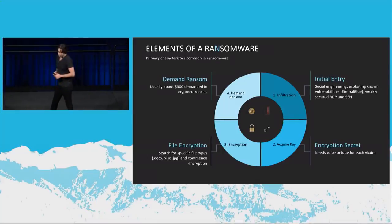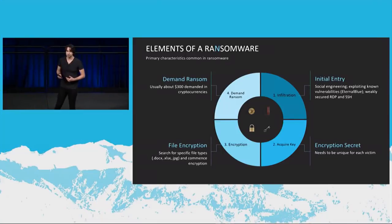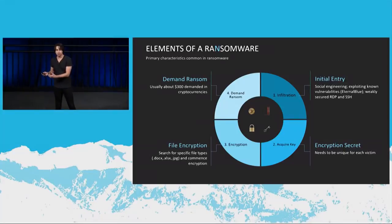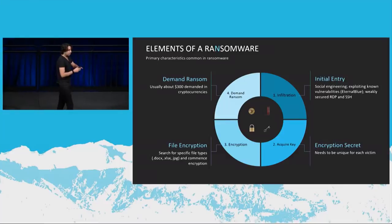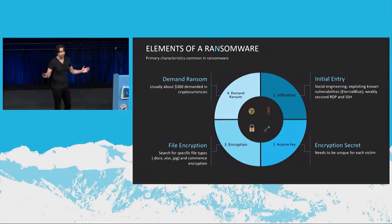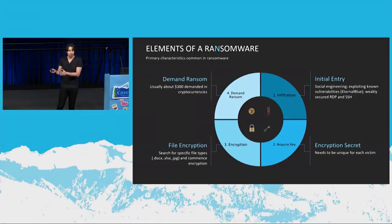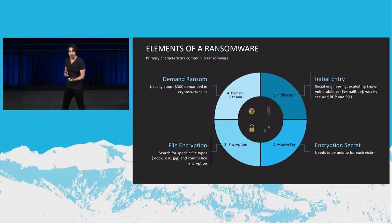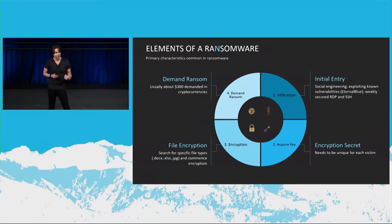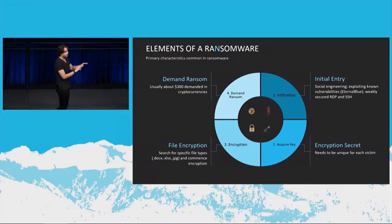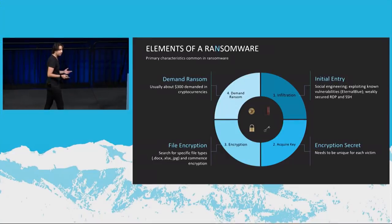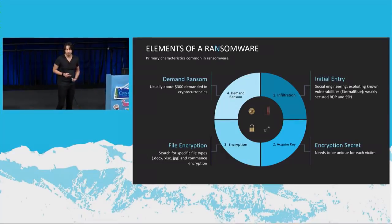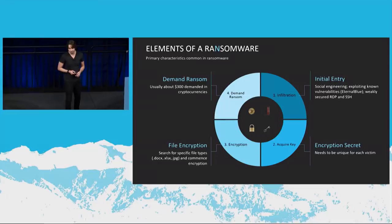So the next thing they need to do is get an encryption secret, which means that they need to have a unique key per victim. For every infection, they need to have a unique key. Why? Because you're a part of their big ransomware campaign. And if they have the same key for every victim, then once a victim pays, let's say, $300 for the ransom and gets the key back, then that key can be shared with the rest of the users and that neutralizes the entire ransomware campaign. So it's important for them to get this unique encryption secret per victim, right?